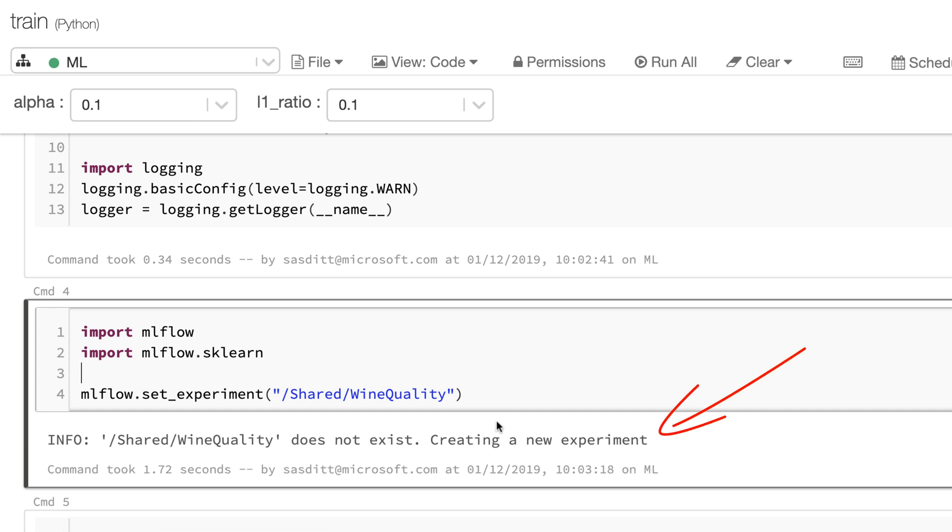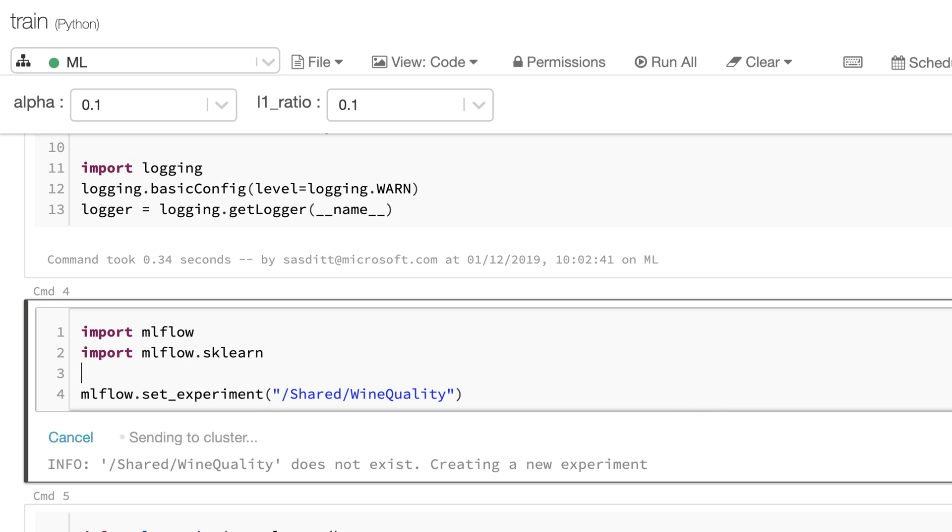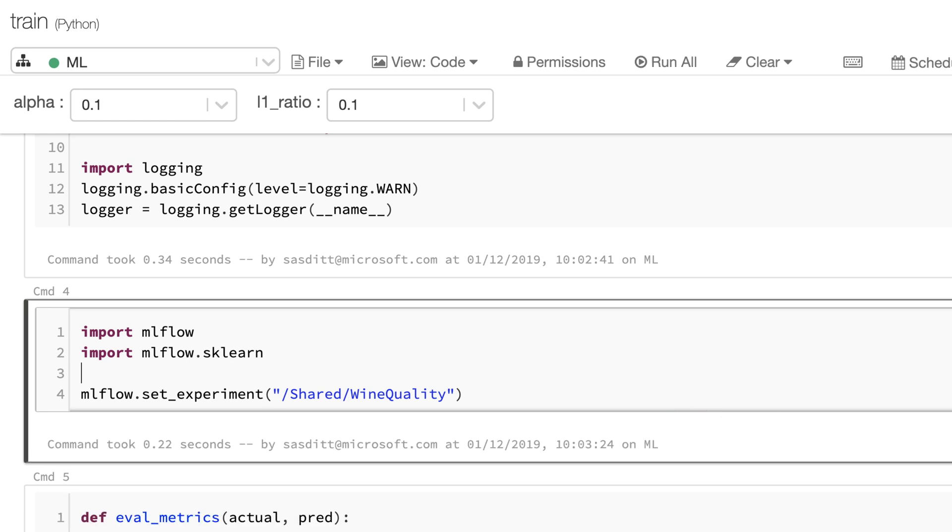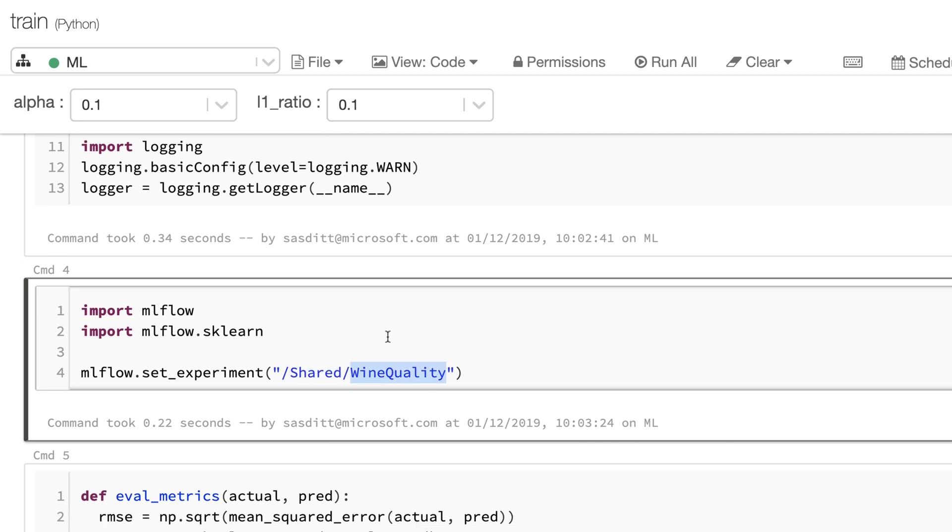It says it doesn't exist, creating a new experiment. If I run that again that message should go away and I've got an experiment in my shared workspace called wine quality.